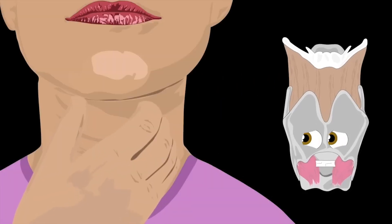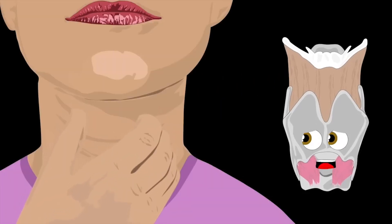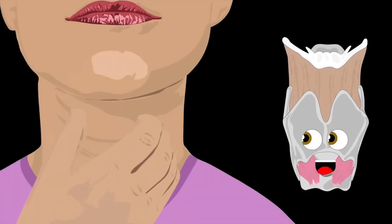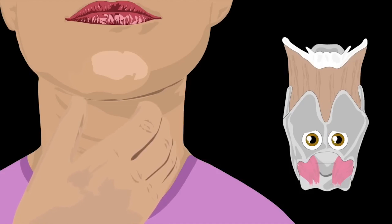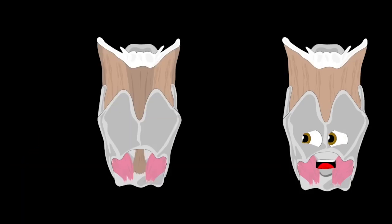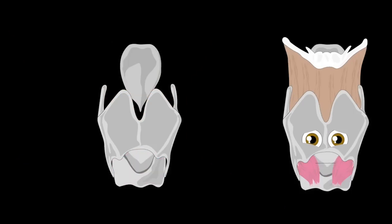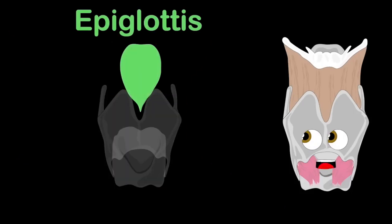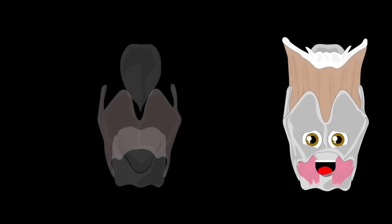First, let's look at your larynx — gently rub under your chin. When you feel that pointy bump, that's the area. Let's look deeper into me; you'll see my anatomy. My three unpaired cartilages are the first you're gonna see. First, the epiglottis.